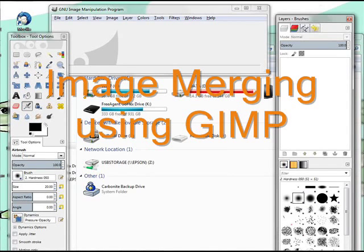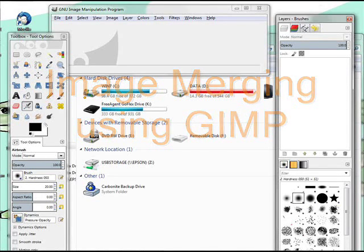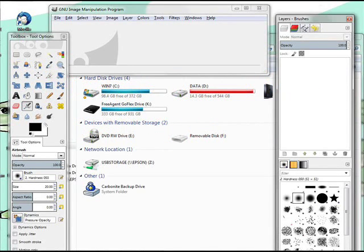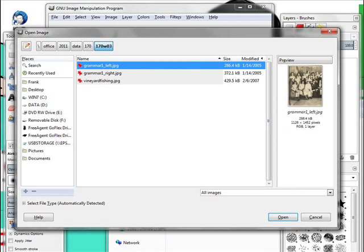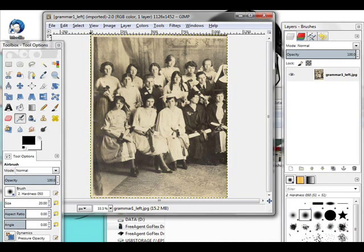Today we're going to use GIMP to merge two photos together — actually, two halves of a photo into one large photo. We begin by opening GIMP and opening a file. The first file is called Grammar Left because it's the left side of a Grammar School photo. The photo comes from 1912.